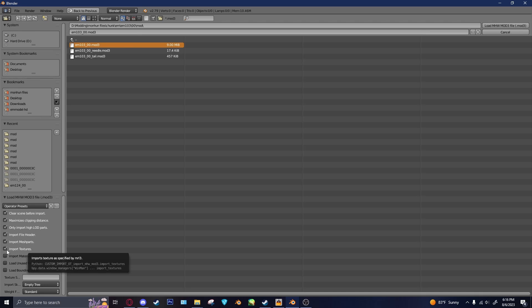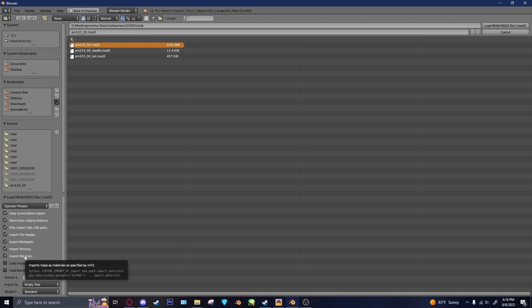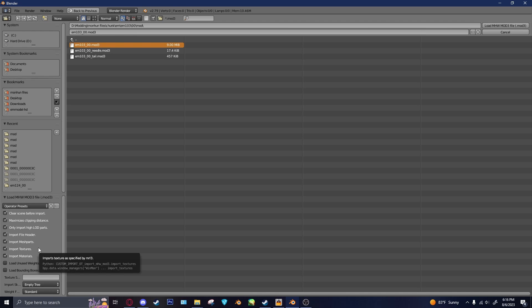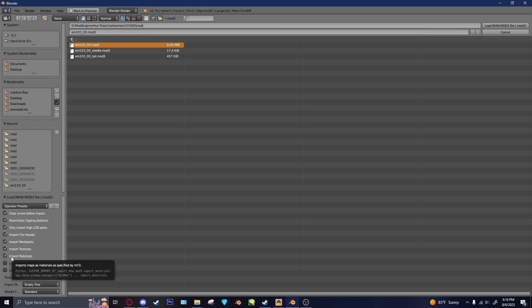Import Textures, you want. Import Materials, you also want. Unlike Rise, since this is in Blender, you don't actually have to manually assign all of the textures or all of the materials. So you can just click this, and your monster will basically be ready from the get-go.